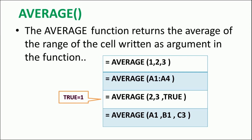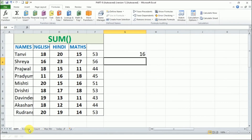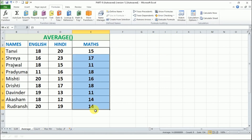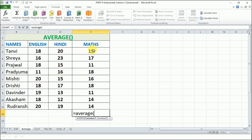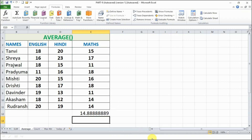Next is the AVERAGE function. It returns the average of the range of cells written as the argument. The average is calculated as (A1+A2+A3+A4)/4, because four values have been added. To find the average of Math marks, we write =AVERAGE(E3:E11) and close the bracket, then press Enter to get the average.